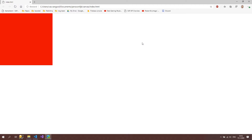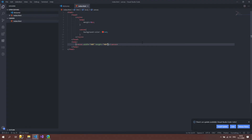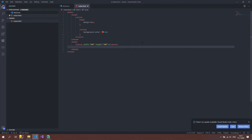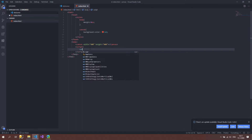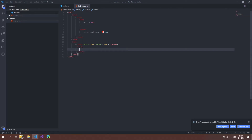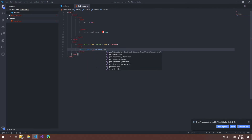Now let's make the canvas go across the whole screen using JavaScript. Below the canvas element I'll open a script tag — inside it we can write JavaScript. The first thing I want to do is get a reference to the canvas element in JavaScript. I'll create a const called canvas and call document.getElementById, passing the id we set on the canvas element.